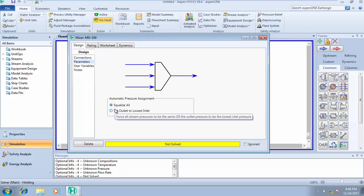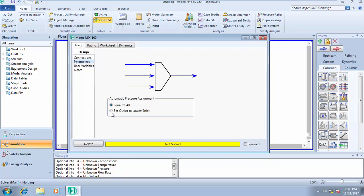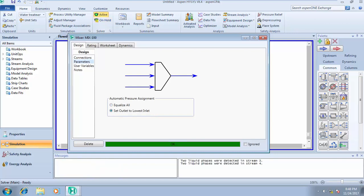If you're running a dynamic simulation on a mixer, for automatic pressure assignment it has to be equalized, or for steady state design you have to use set outlet to lowest inlet. Now if I click on this, it's not going to solve until I activate this. Did you see that?